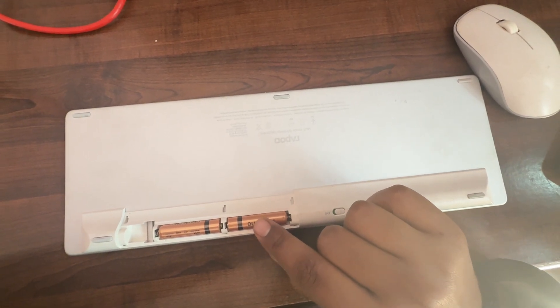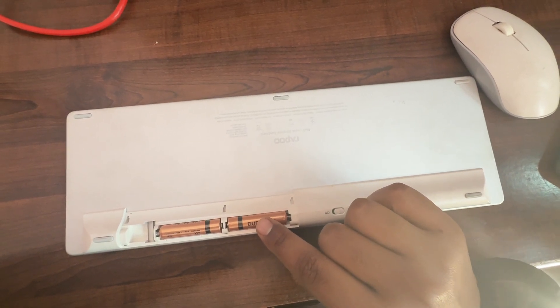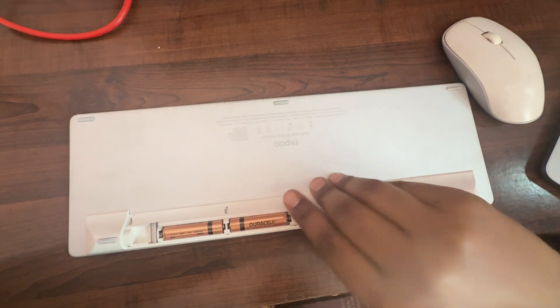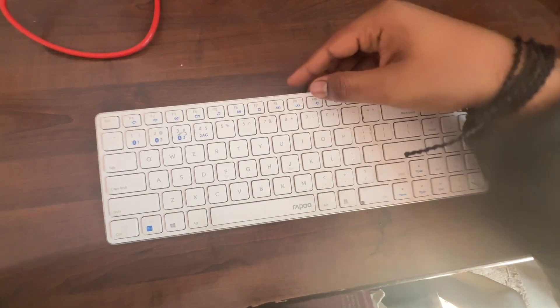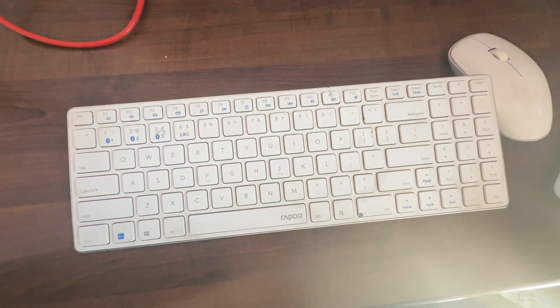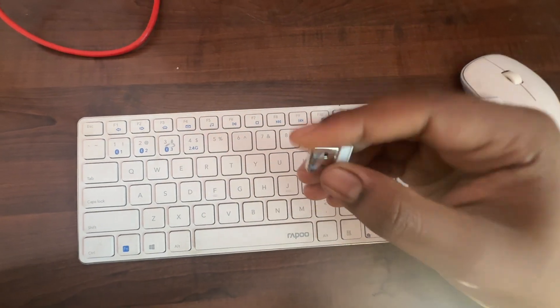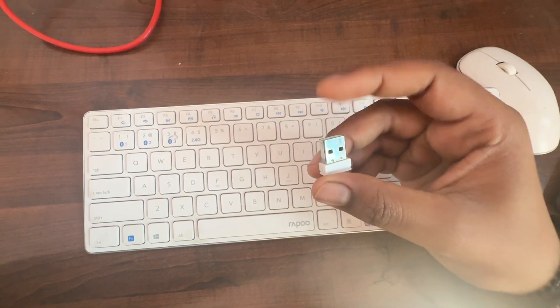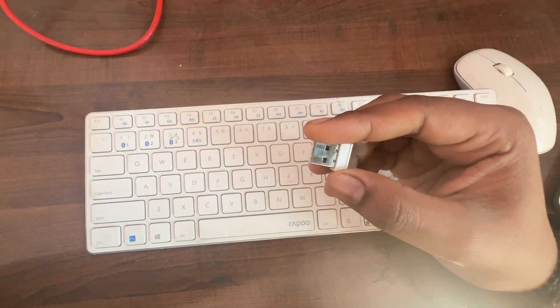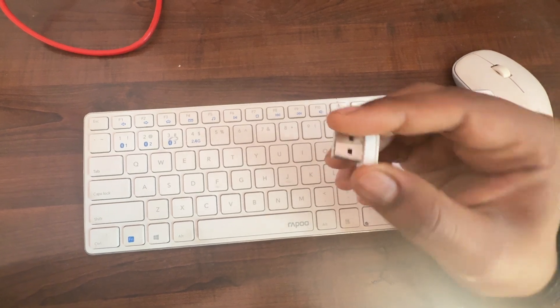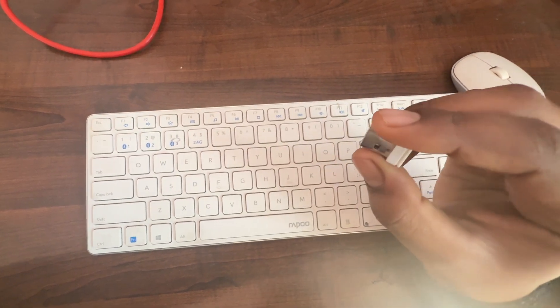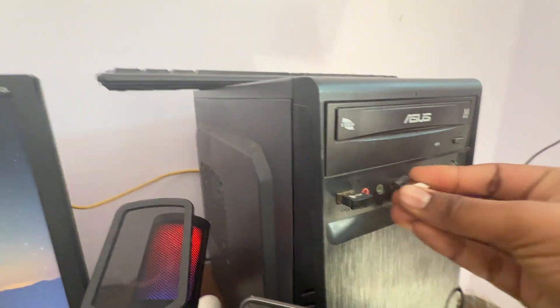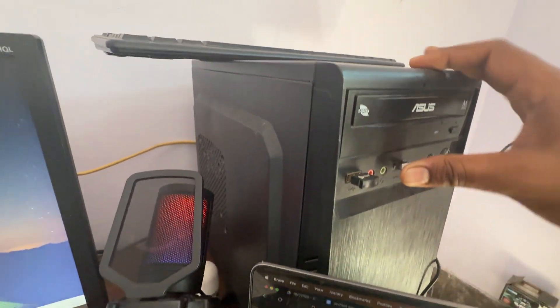Instead of using Bluetooth, use the Rapoo USB dongle. Confirm that your USB dongle is securely connected to your computer. Simply insert it into your computer.